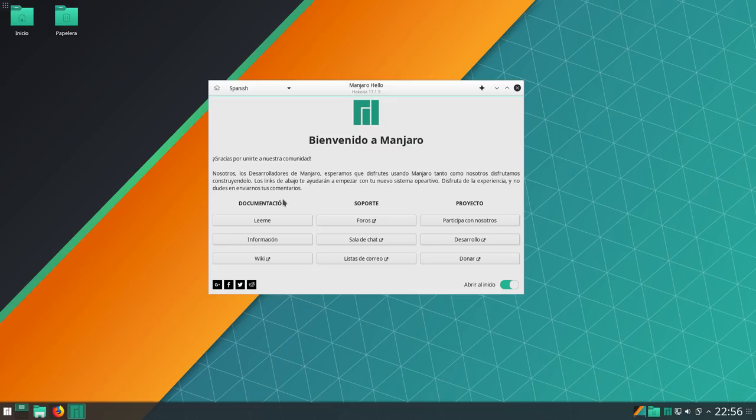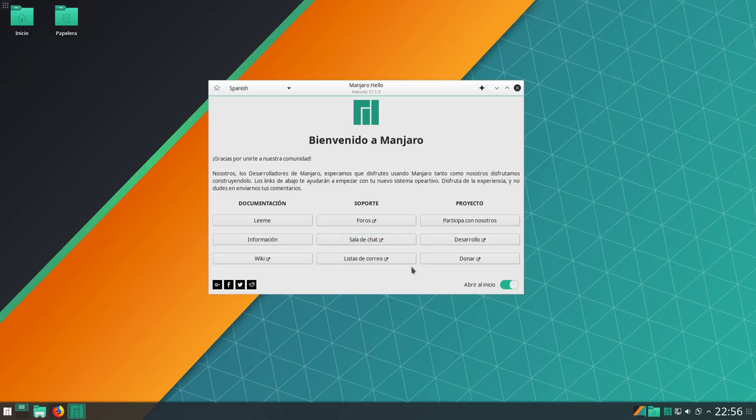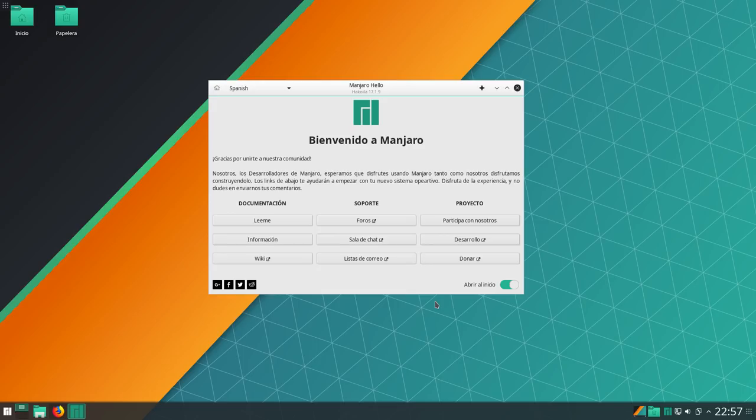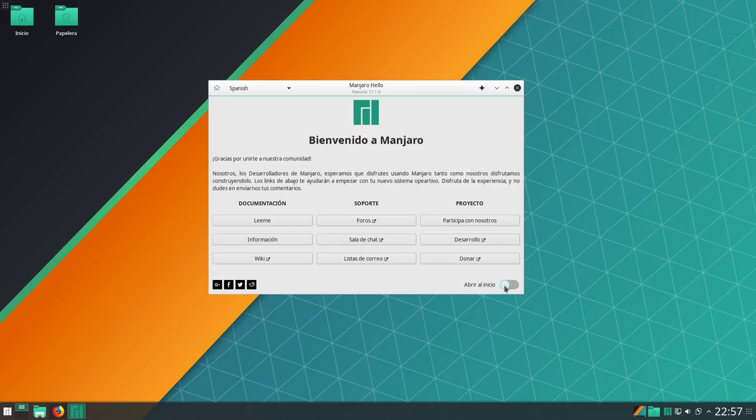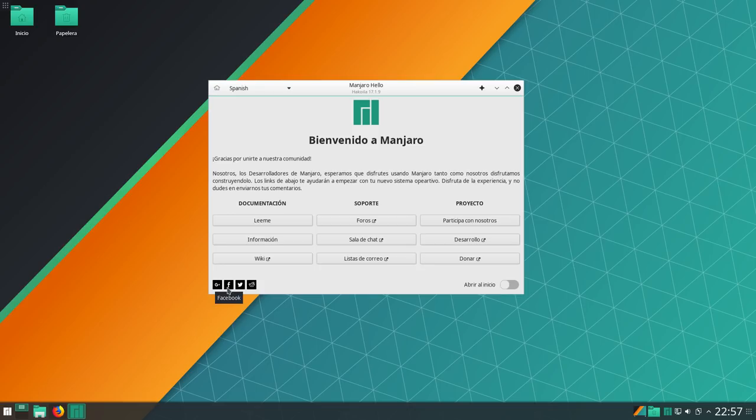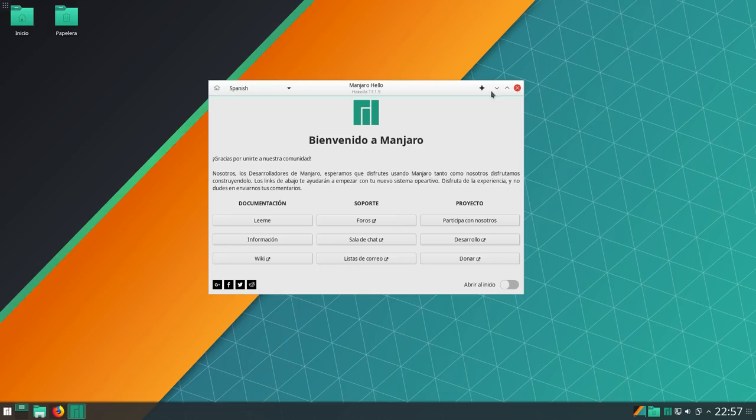Donde, bueno, aparte del mensajito, gracias por unirse a nuestra comodidad, que están muy contentos de que la hayamos elegido, pues nos dan una serie de enlaces en la ventanita para que vayamos entreteniendo e informando. Léeme, foros, participa con nosotros. Todo sé con nosotros. Desarrollos a la de chat, información, wiki, lista de correo y donar. Si no queréis que esta ventanita os haga al principio, simplemente desmarcáis aquí abajo lo de abrir en inicio. Aquí abajo, también a la izquierda, tenemos los iconos a Google+, Facebook, Twitter y Reddit.